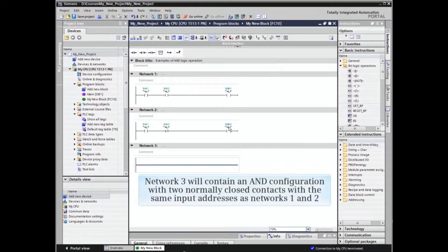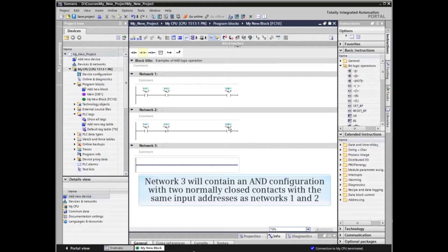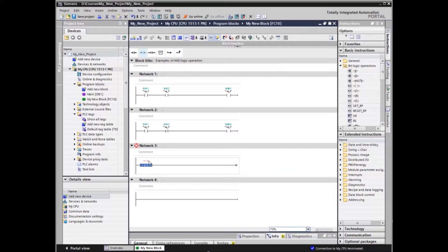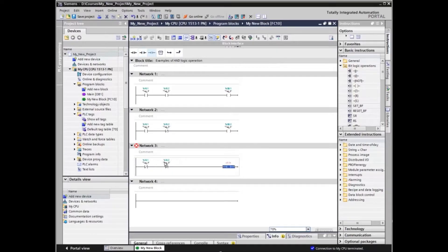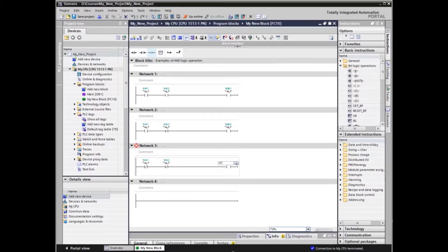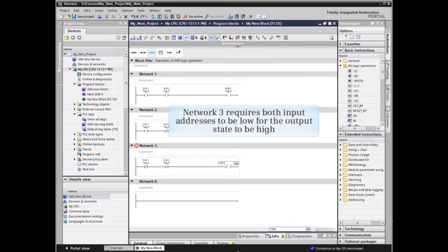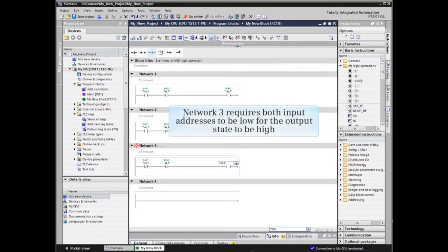Network 3 will contain an AND configuration with two normally closed contacts with the same input addresses as networks 1 and 2. Network 3 requires both input addresses to be LOW for the output state to be HIGH.